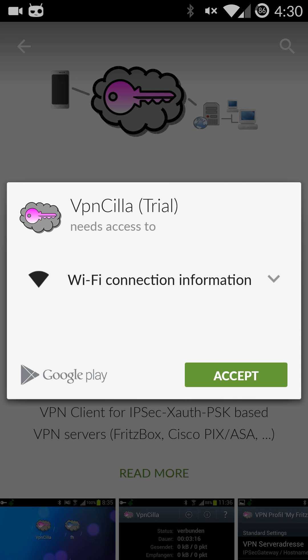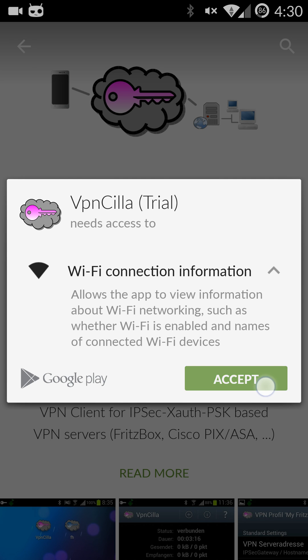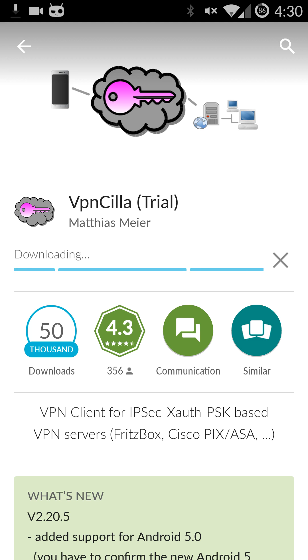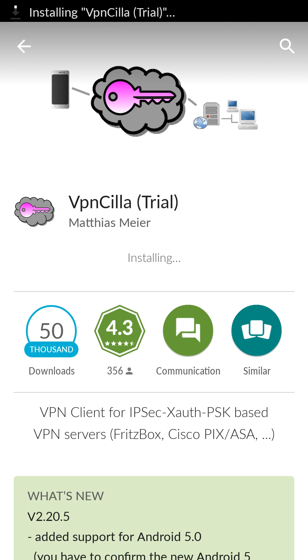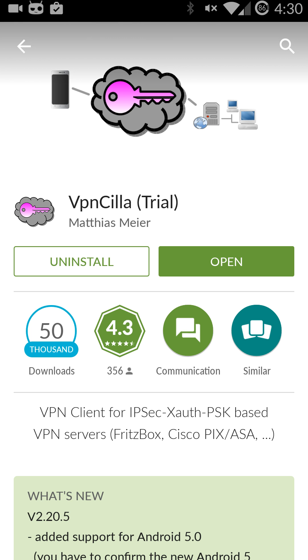So go ahead and install it. It'll give you the permissions it needs. Look at that and if that's okay with you just hit accept. Give it a second here to download and install itself and once that's done go ahead and just hit open.